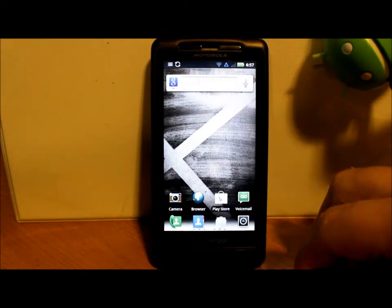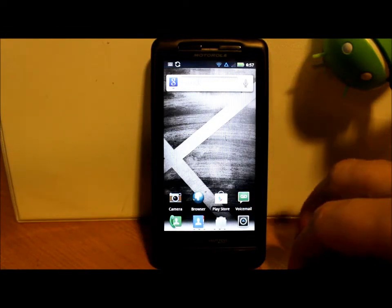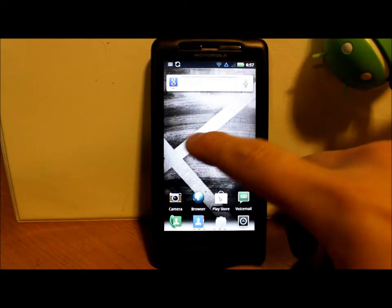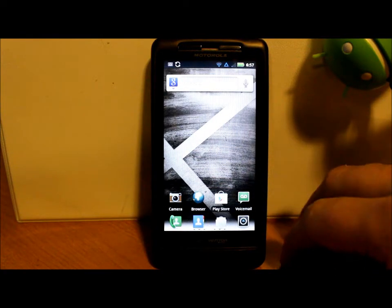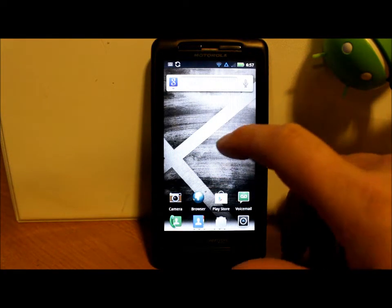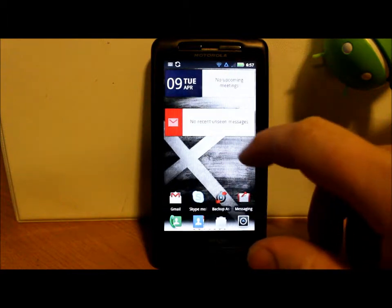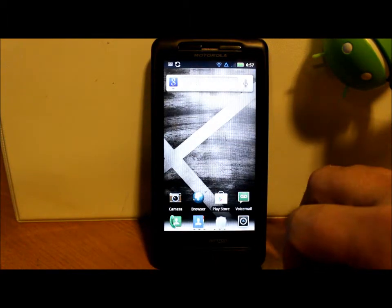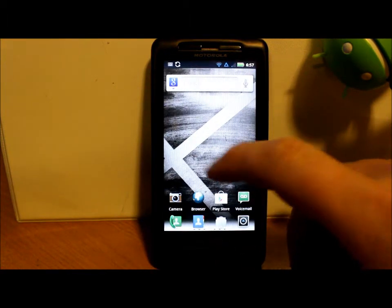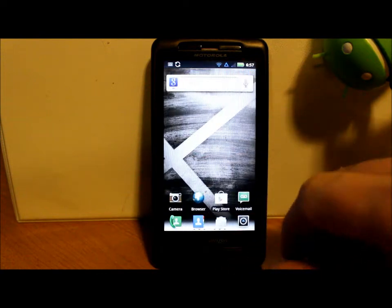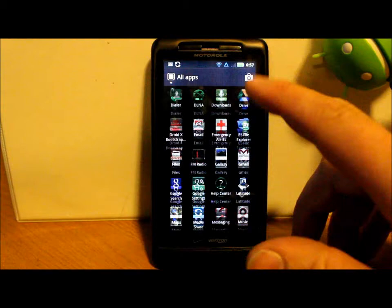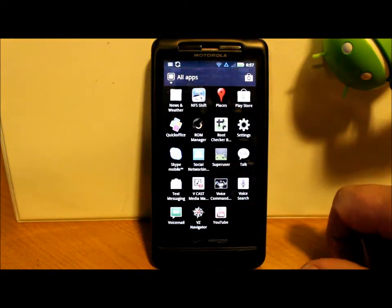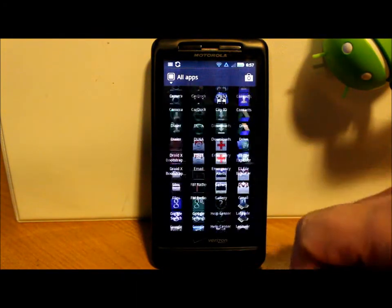All right everybody, I've got a Droid X here and I'm going to show you guys how to install ClockworkMod recovery on the device so that you can make a Nandroid backup. I'm assuming you guys already have root access with an application like SuperUser on your device.